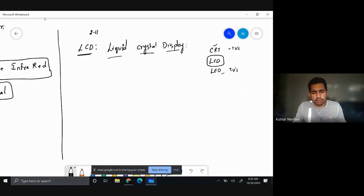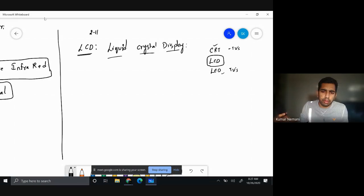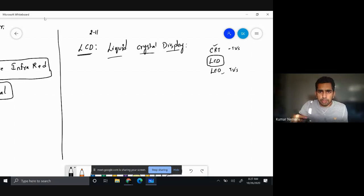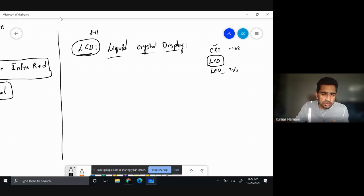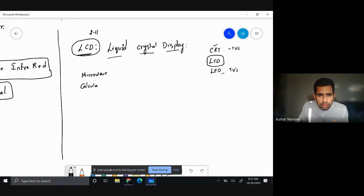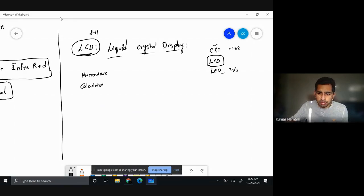In a Liquid Crystal Display, the mechanism is slightly different — it uses a polarizer and projects through it rather than directly onto the screen. We're not talking about the build mechanism; we're actually learning how to use this LCD in our Arduino code. If you've seen a microwave, a calculator, or small screens, they use this LCD display.